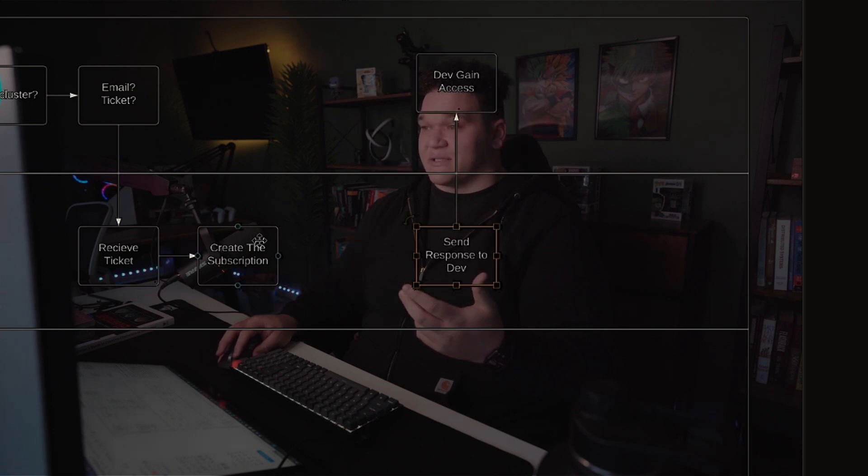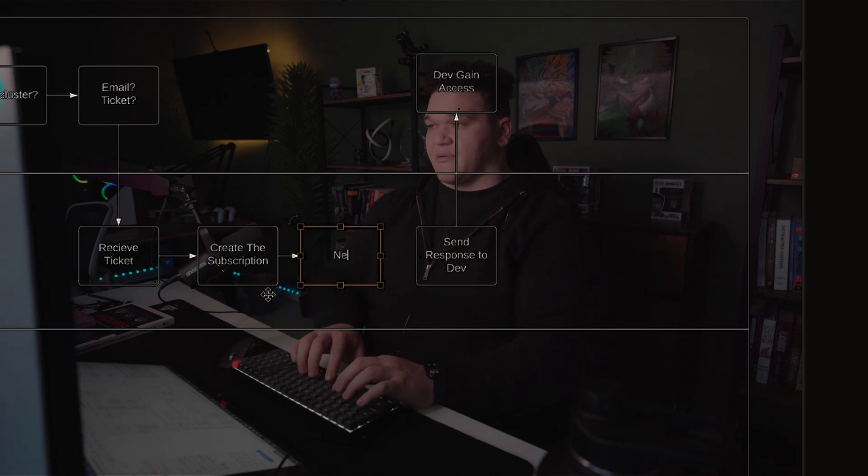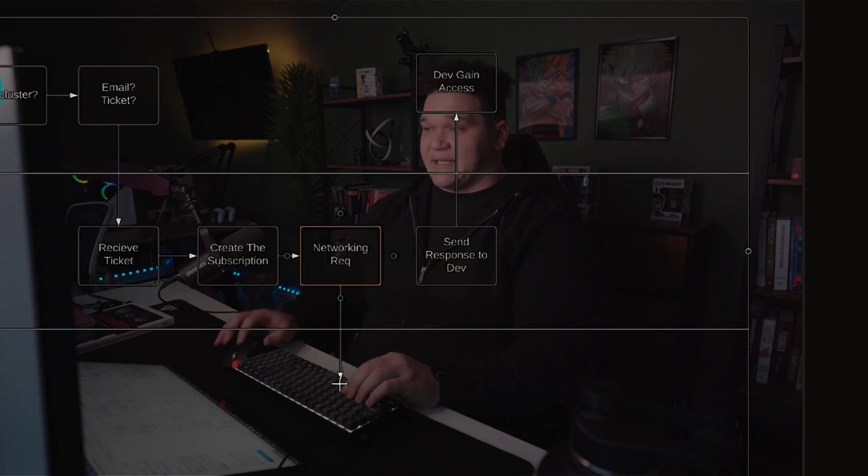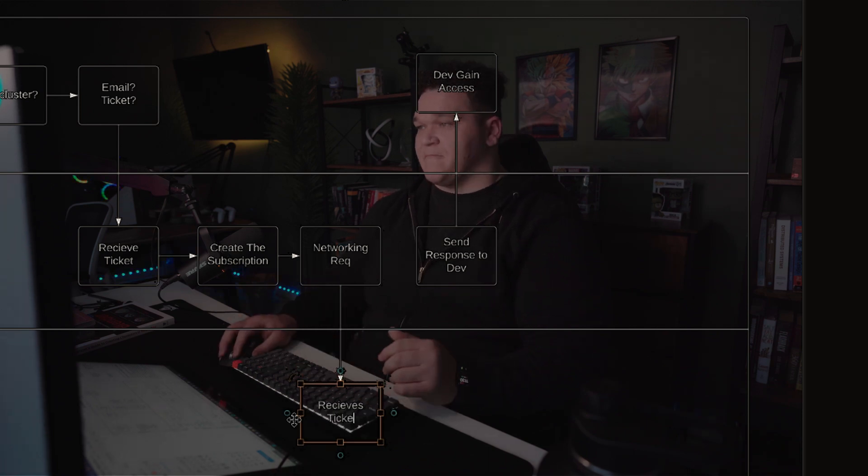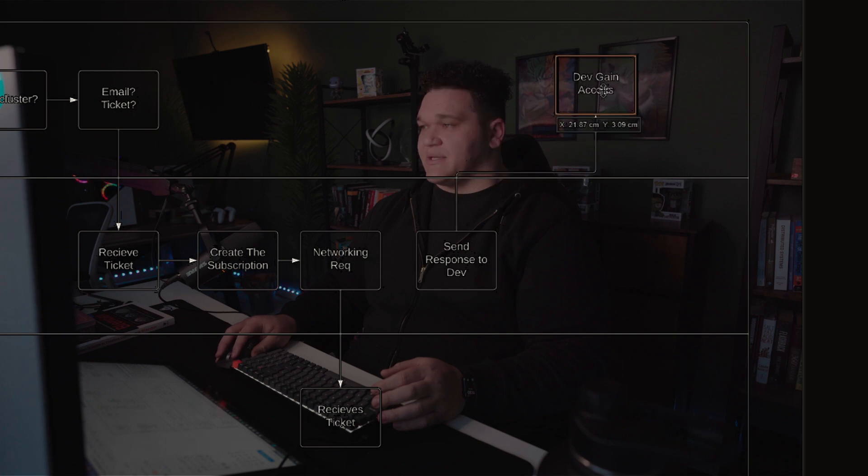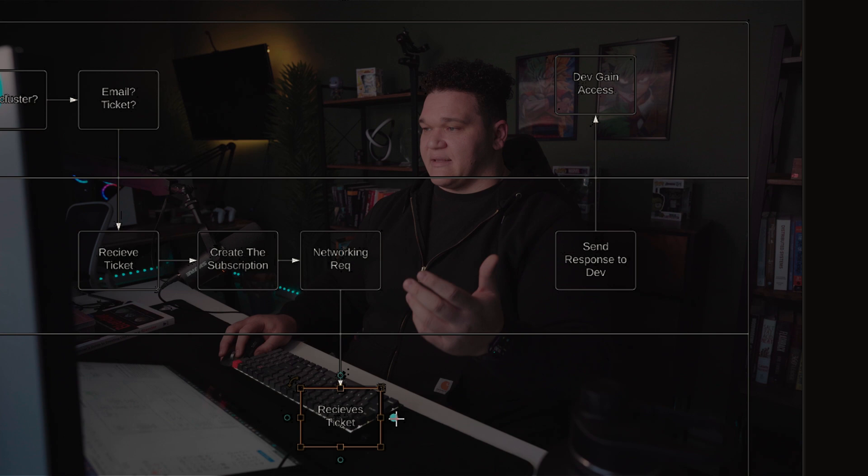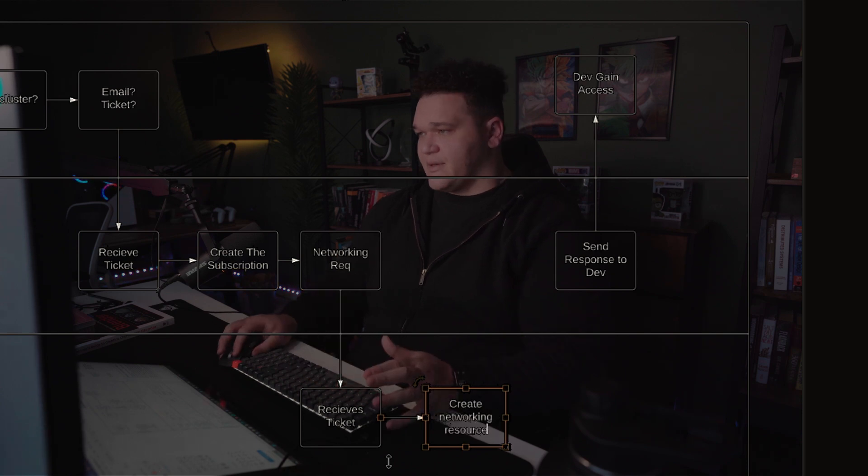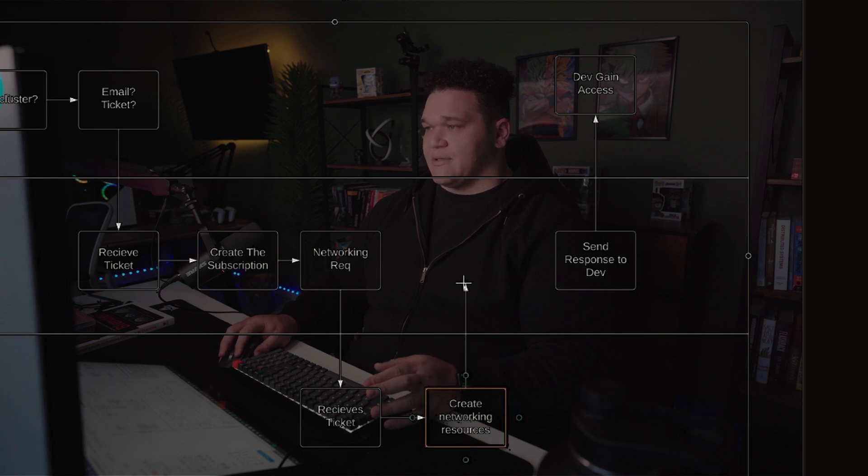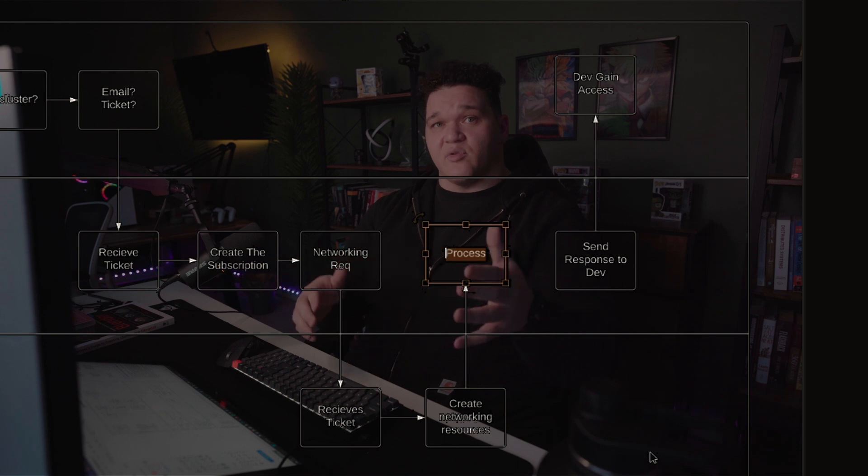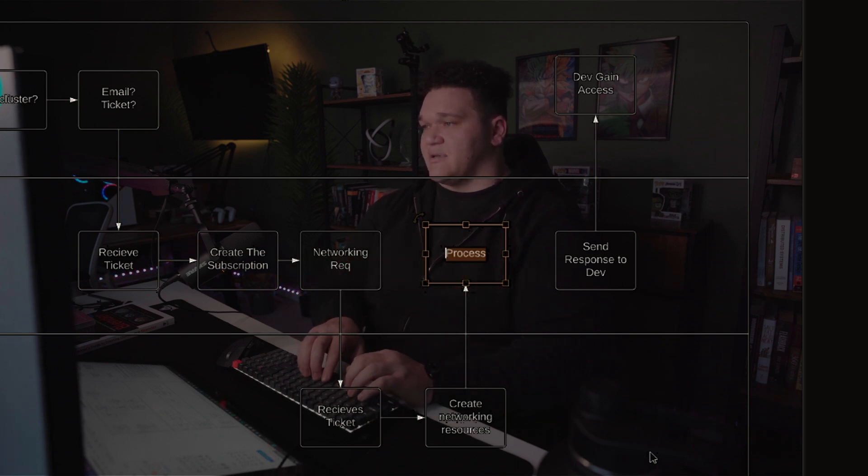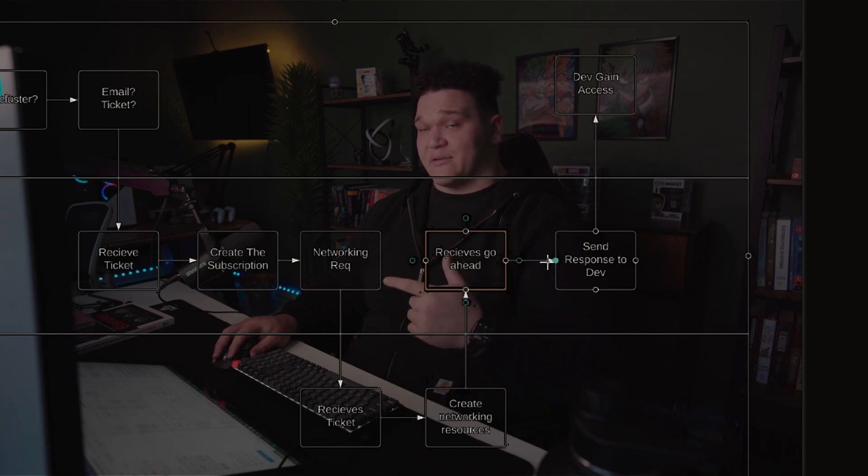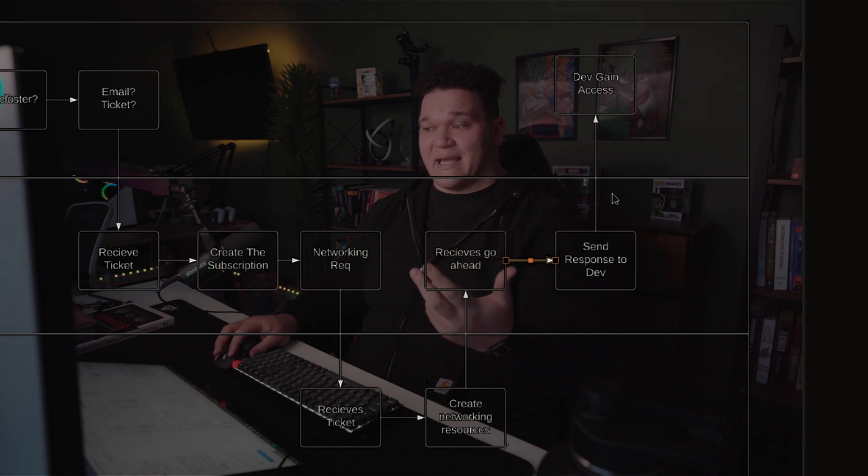All right. They submit some sort of request at this point to networking. Networking request in the form of a ticket, email, etc. Networking receives that ticket. And then at that point, that's when, once they receive the ticket, they actually start work. Create networking resources. And then at that point, sends back, hey, we're good, we're done, you can move on with your stuff. So I say receives to the security team. At that point, now that's when really the response is sent to the dev team and the developers actually gain access.